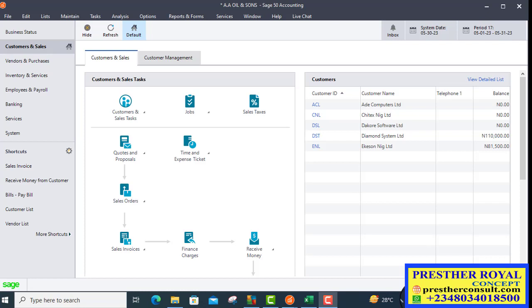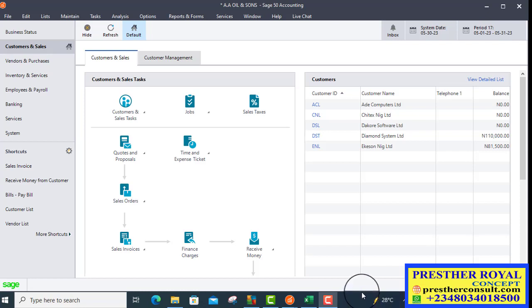Or, he will pay to the bank and issue you a deposit slip or payment. So, how do we do that in Sage 50 is what I want to show you now.